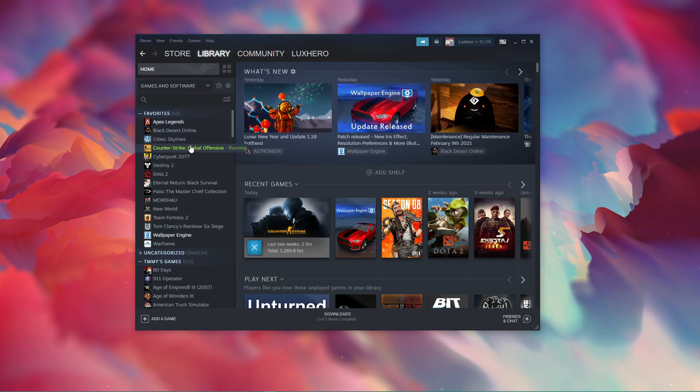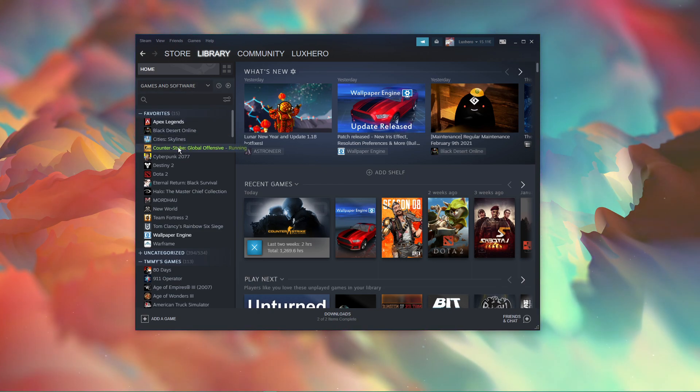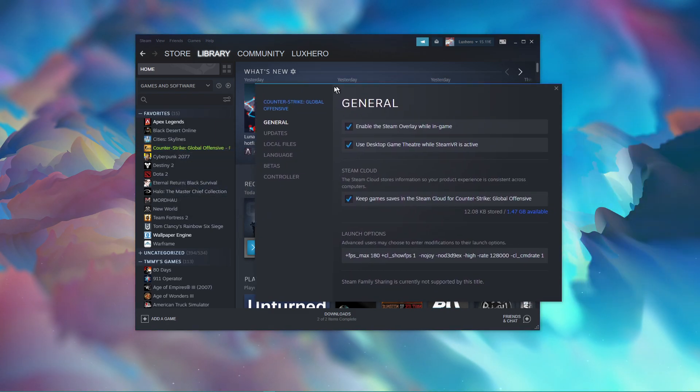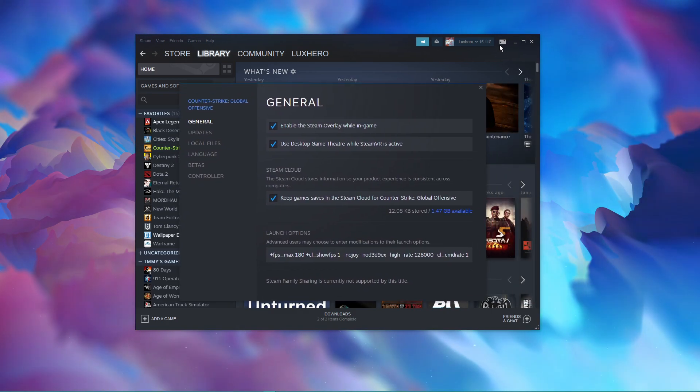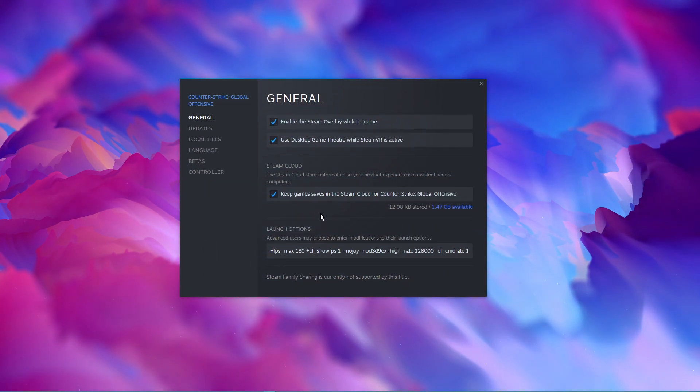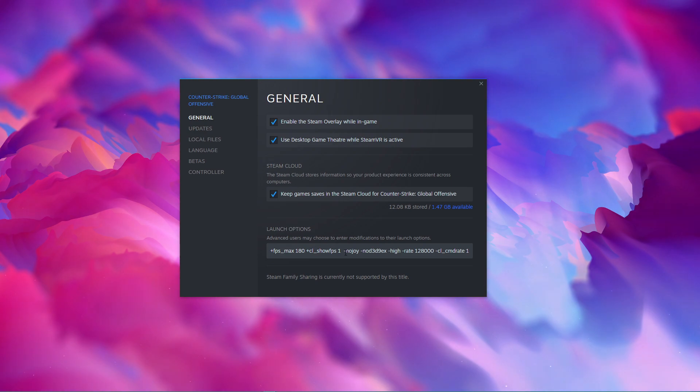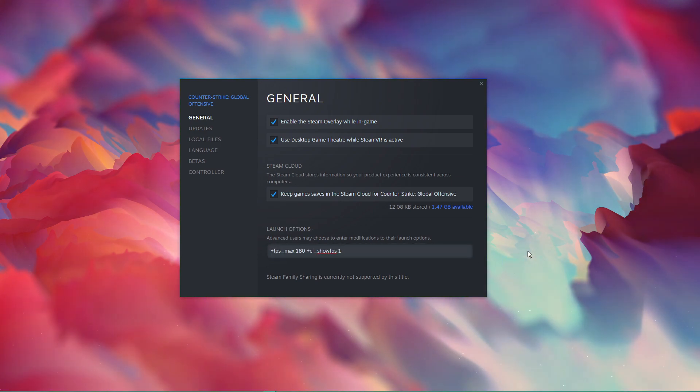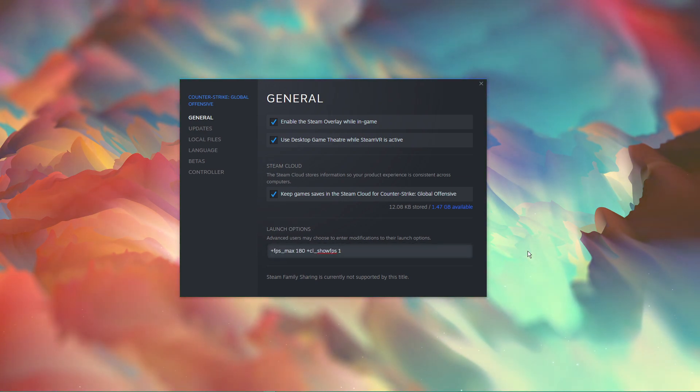In your Steam library, right-click CSGO and select Properties. A window will open up where you can add launch options in the General tab. All of the following commands will also be listed in the description below.